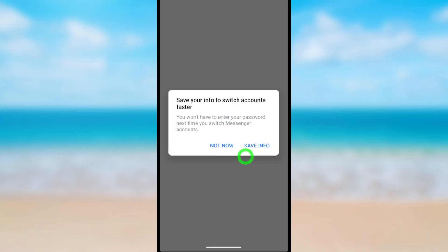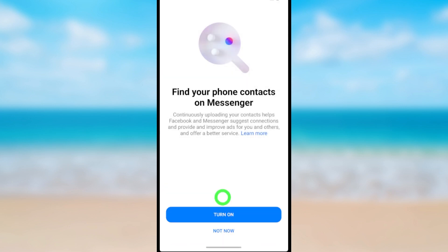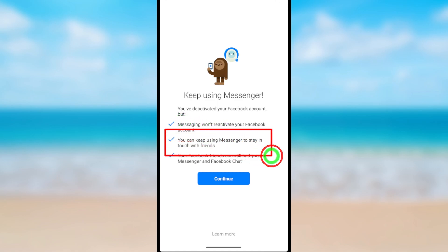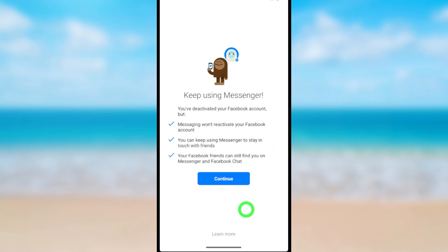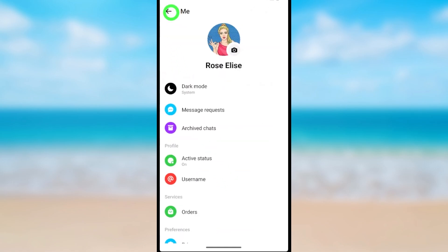After opening the new application, it asks you to log back into Messenger. Go through the settings and you will get this little notice — it says that even if you deactivate your Facebook account, your Messenger account will still remain active. So if you want to deactivate Messenger, you have to deactivate that account too. Tap Continue.